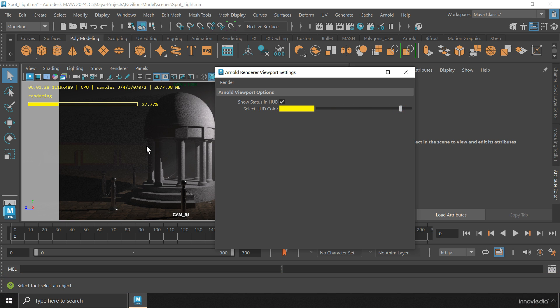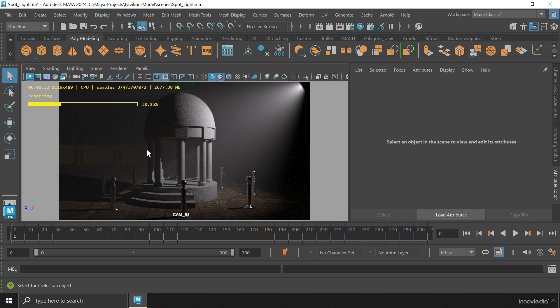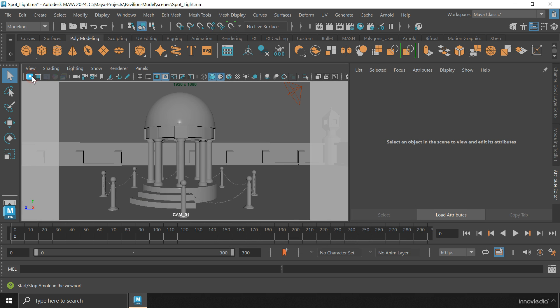Whenever you need to start or stop the viewport rendering, just click on this button.